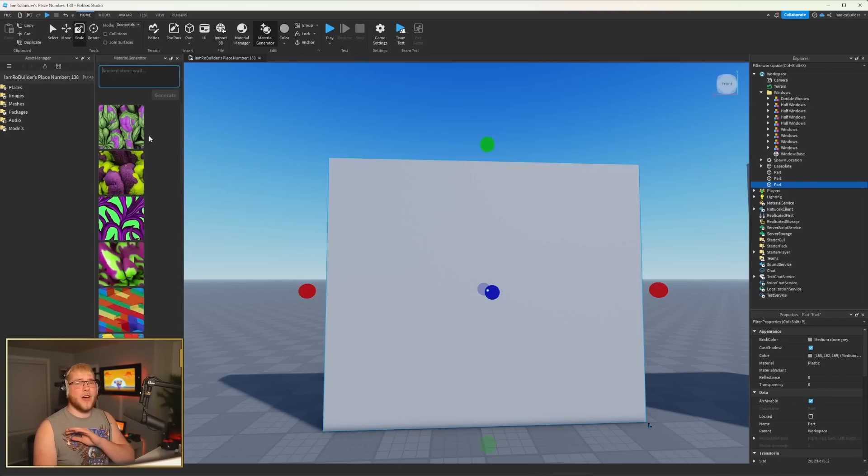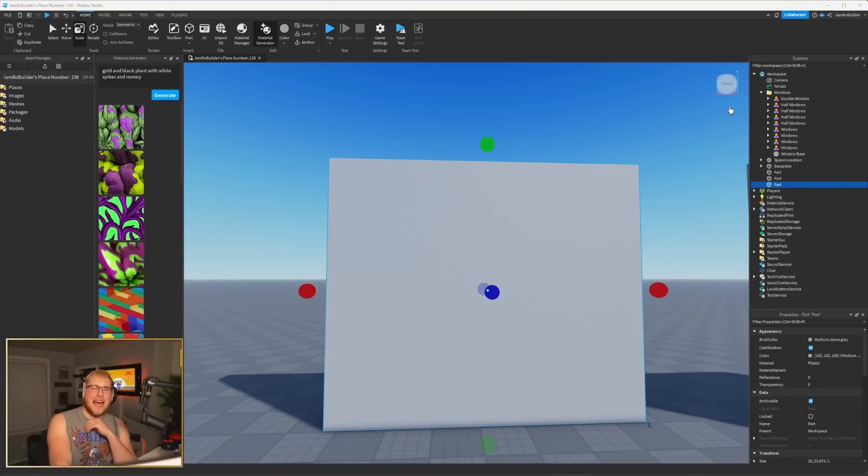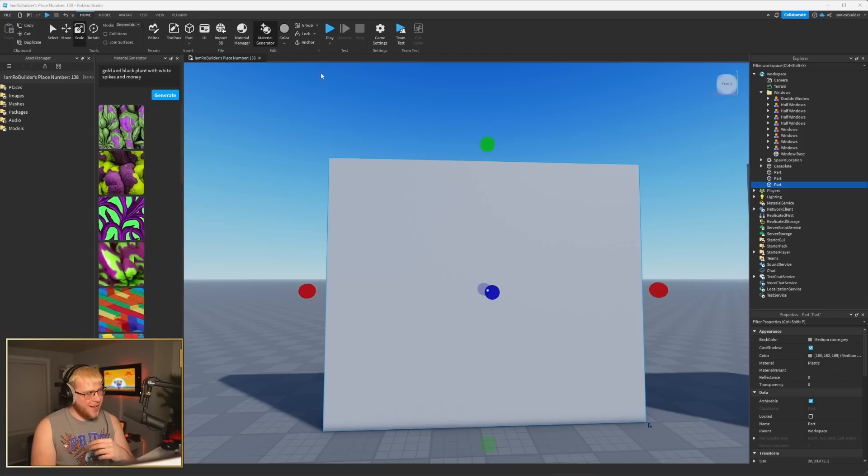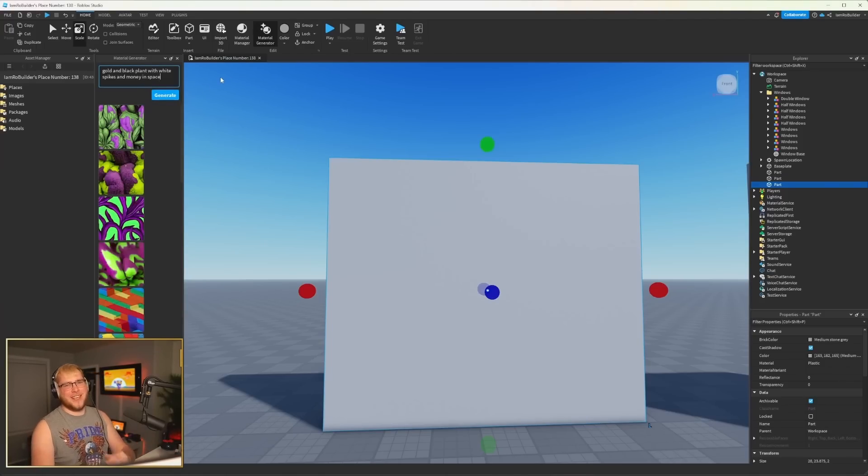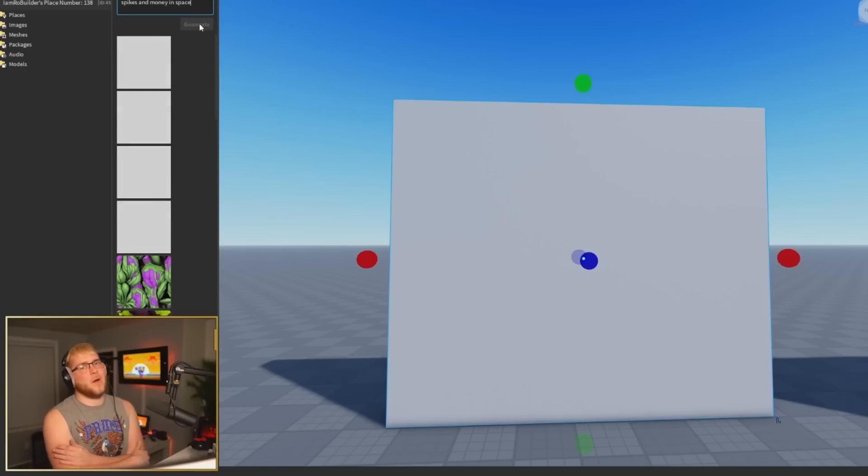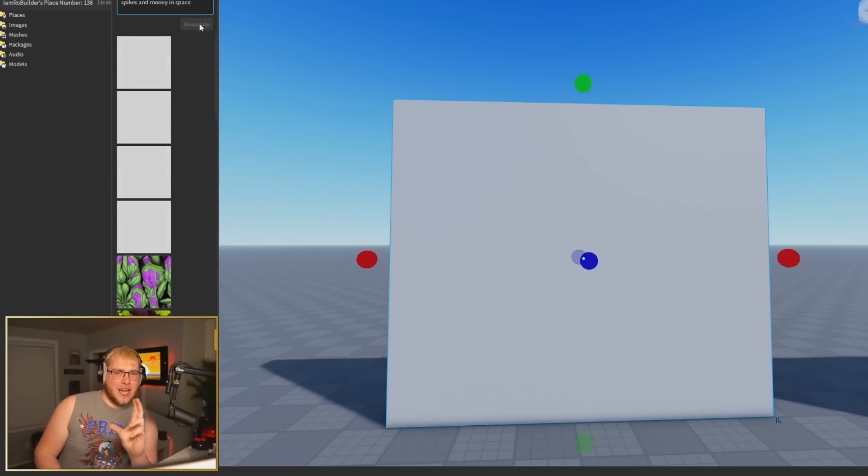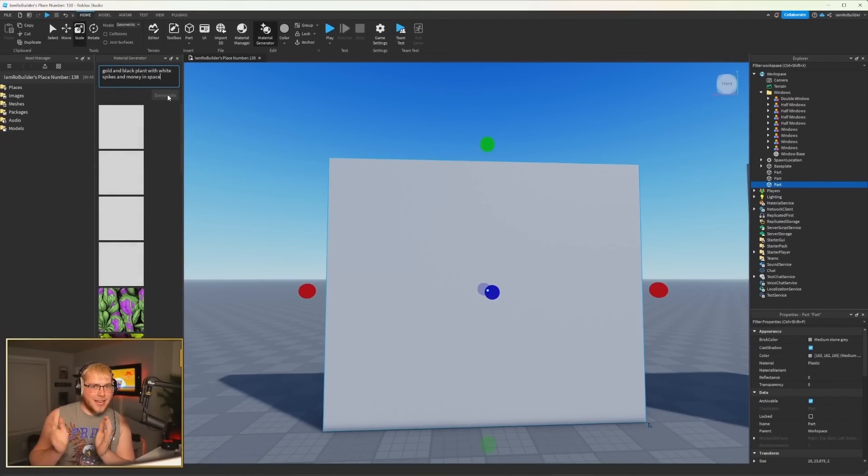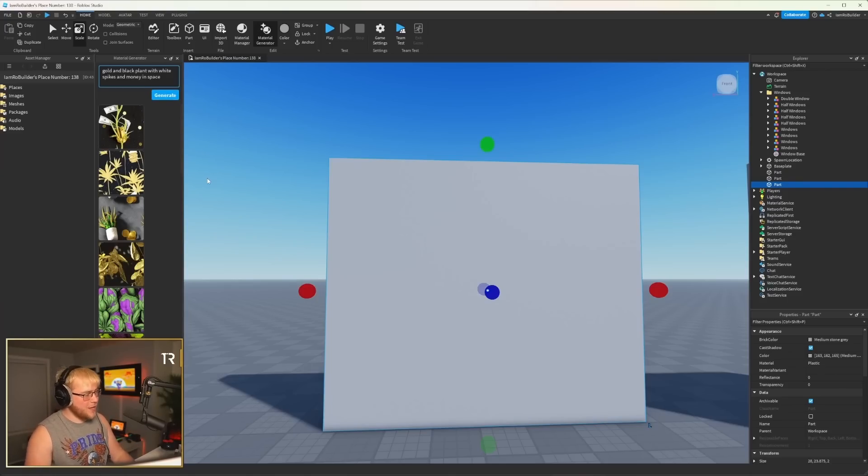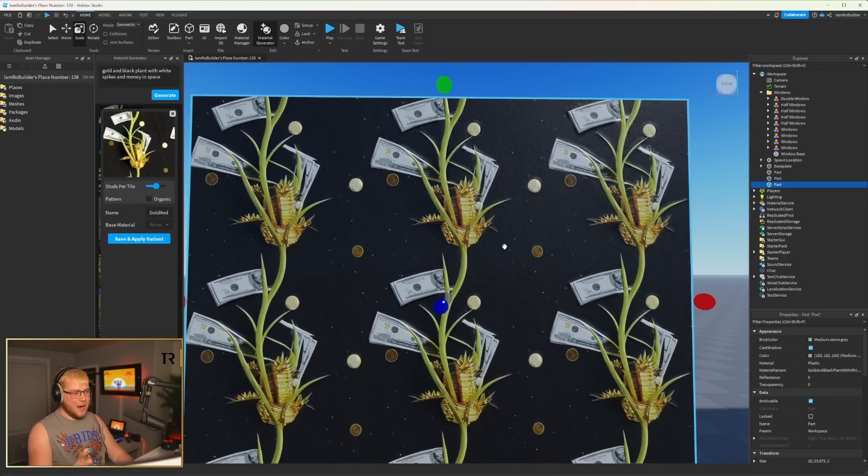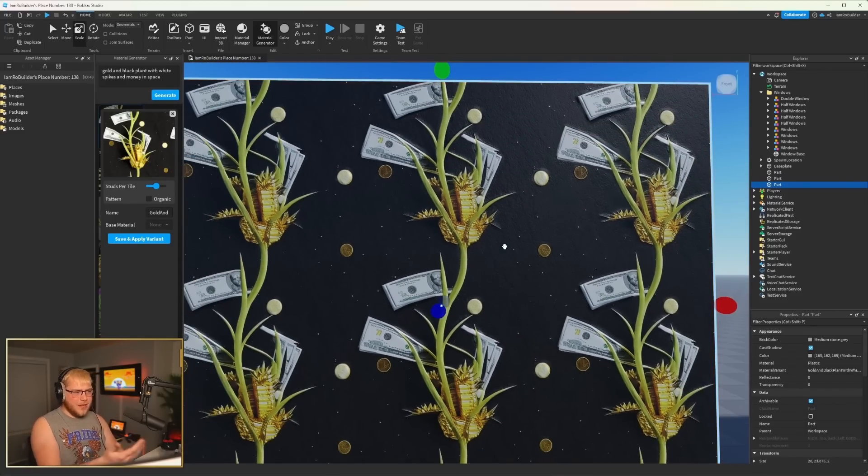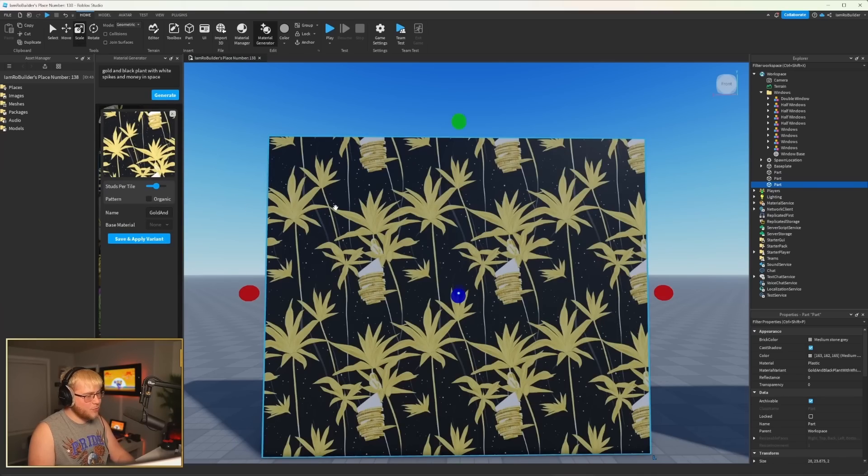Let's try one super out-of-this-world prompt just to see what we get. All right, guys, I typed in gold and black plant with white spikes and money. Very, oh yeah, let's do in space. In space, obviously. Very specific prompt. Let's see what AI does with it. And the coolest part about this, guys, if I say old brick texture and you say old brick texture, we're not gonna get the same stuff. This will make a lot more games stick out, be a lot more original. I am very excited.